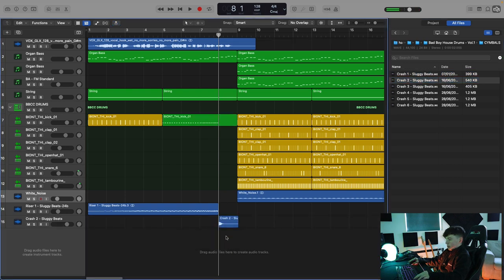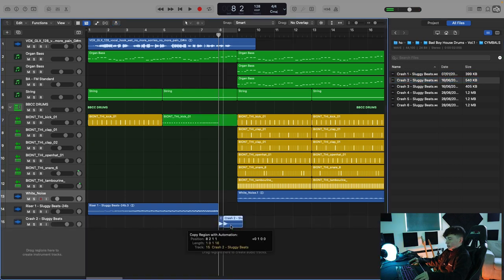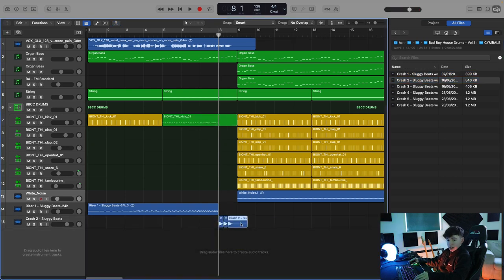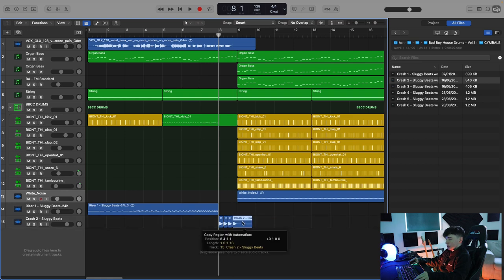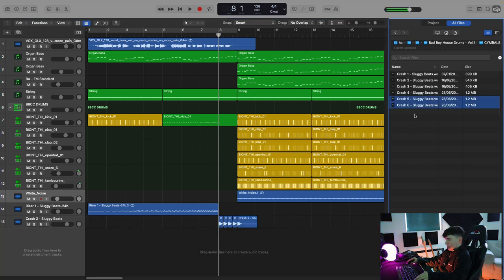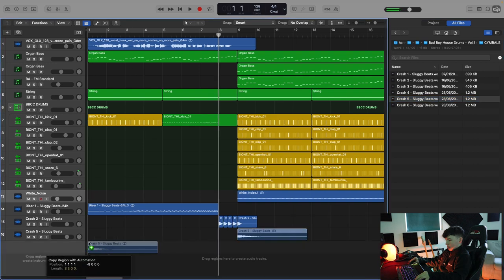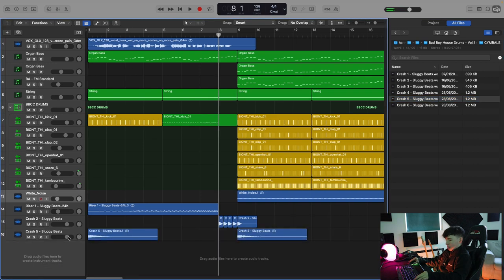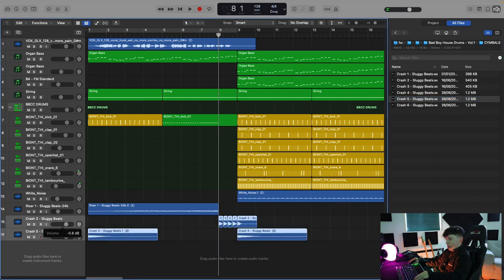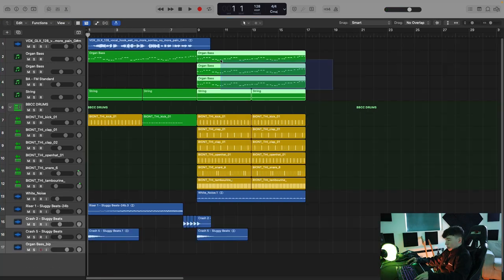That'll be perfect for a nice little, just the classic one, two, three, four before the drop. Yeah, that's nice for like a sustained crash. Just to add extra impact when we drop going into the drop.